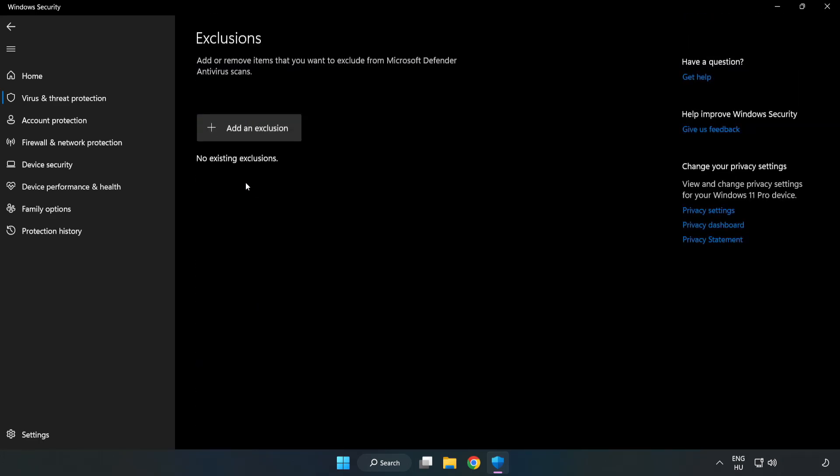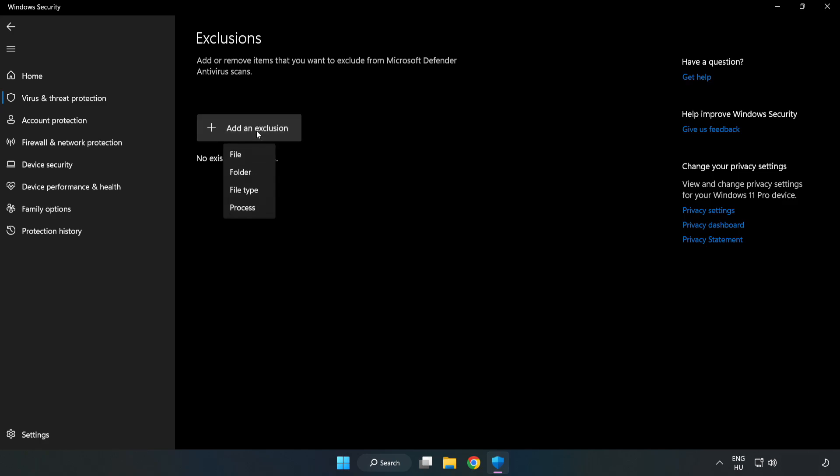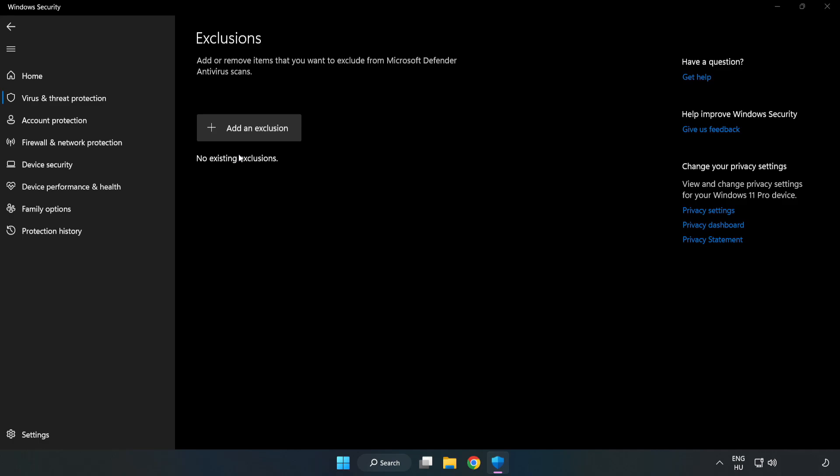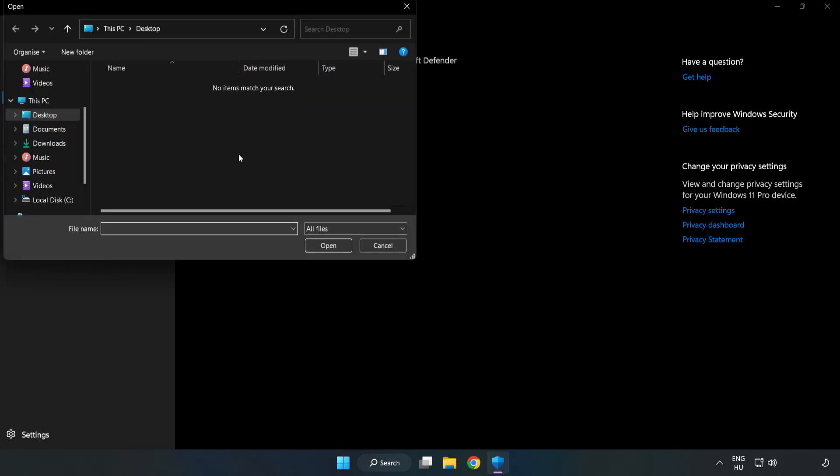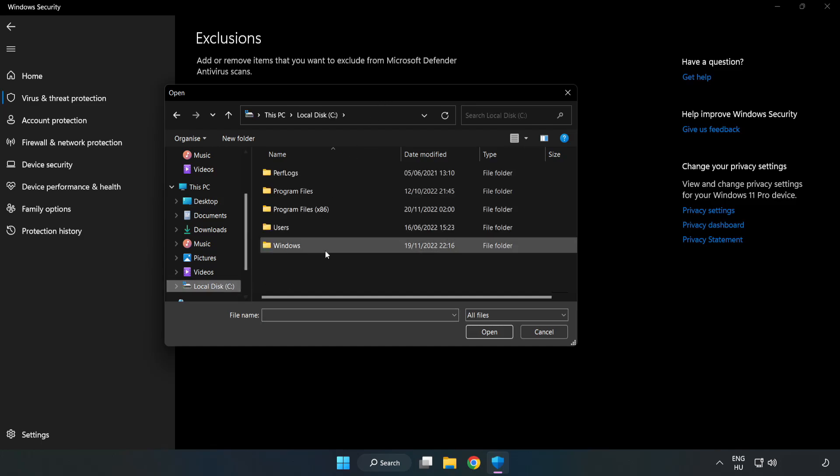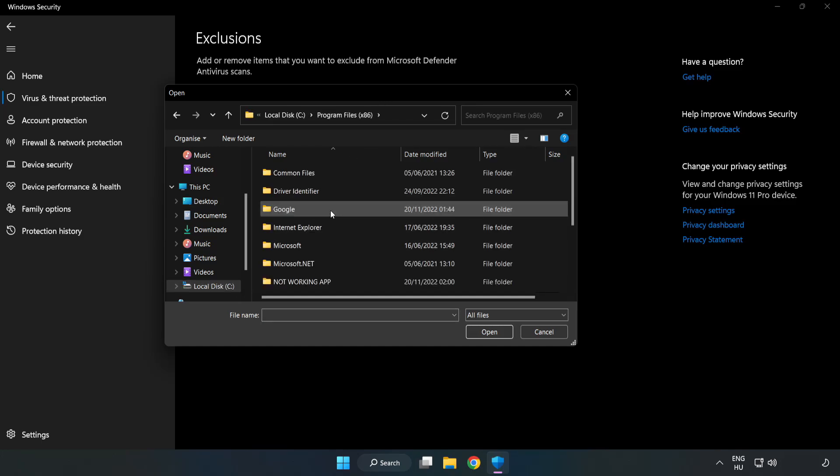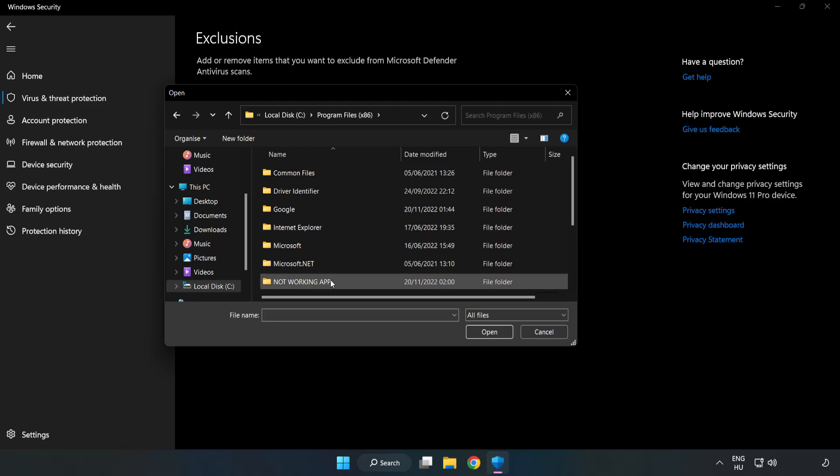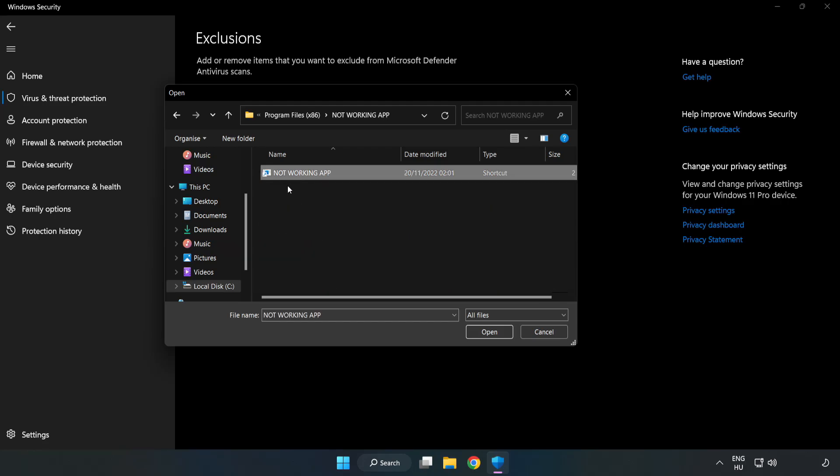Add an Exclusions. Try File and Folder. Find your not working application. Select and click Open.